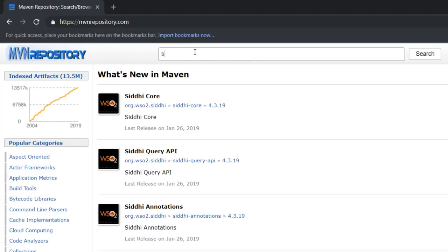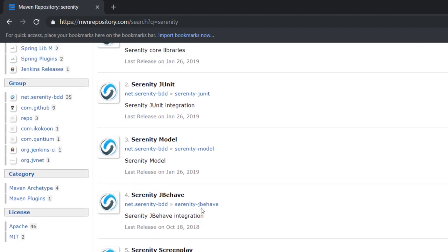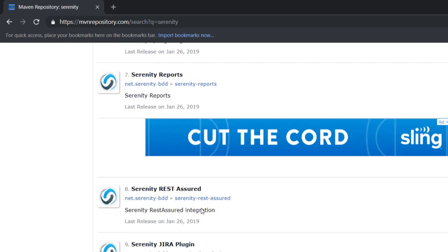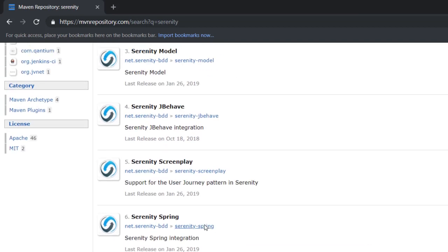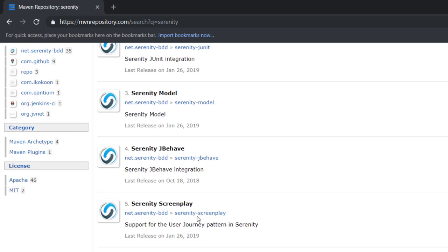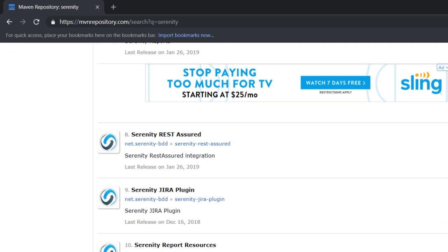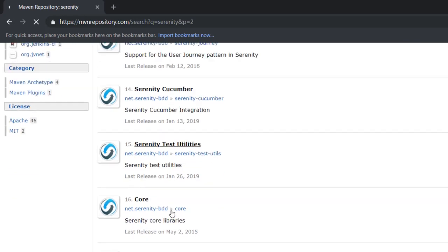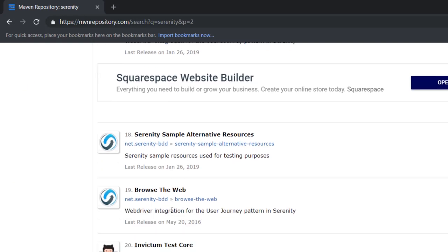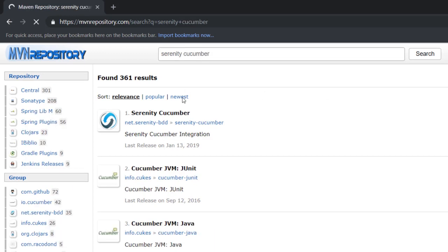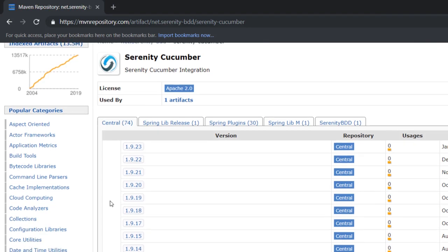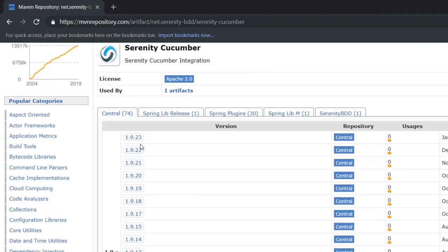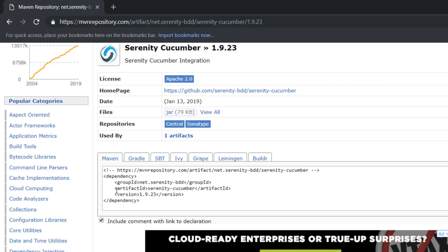In Maven repository if I search for the Serenity library, I will get some results. Under that you have serenity cucumber. Let me search for serenity cucumber. Okay, so this is the dependency that we need. We have the group ID and the artifact ID.